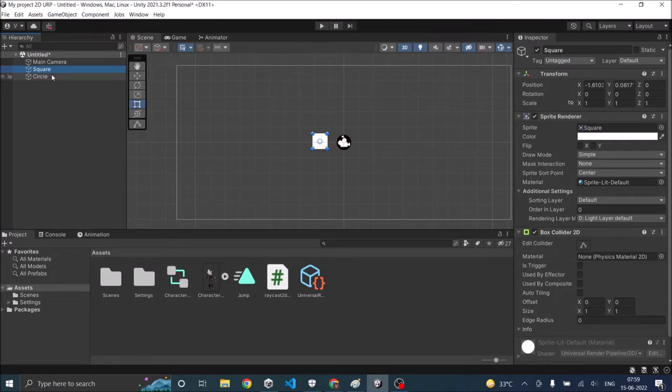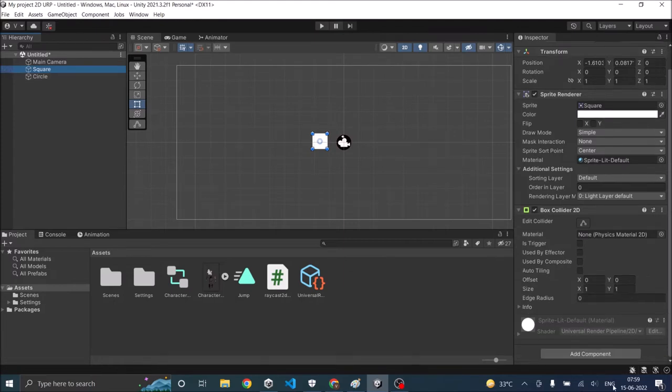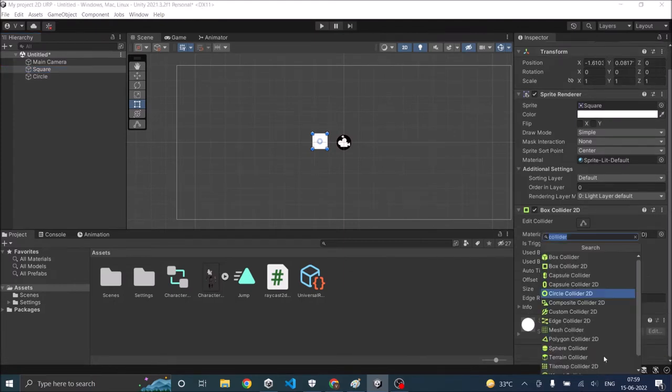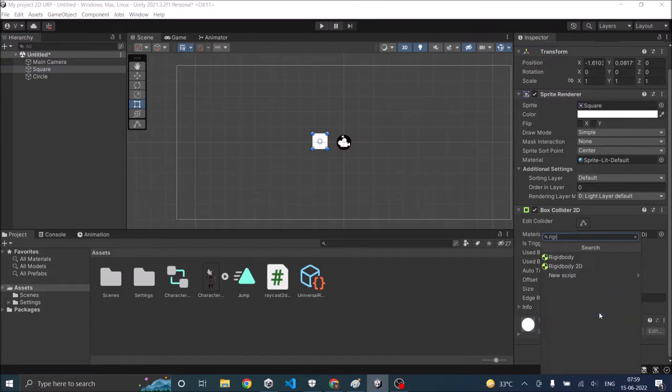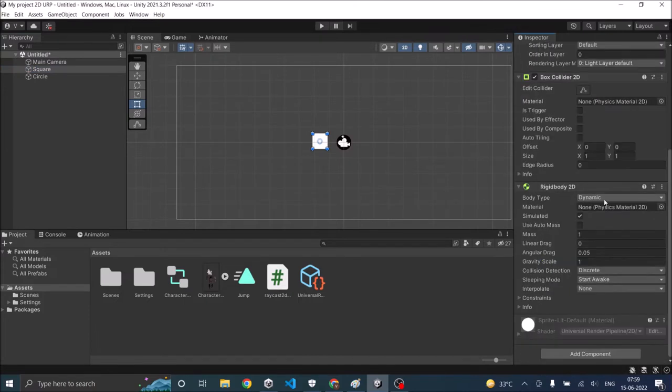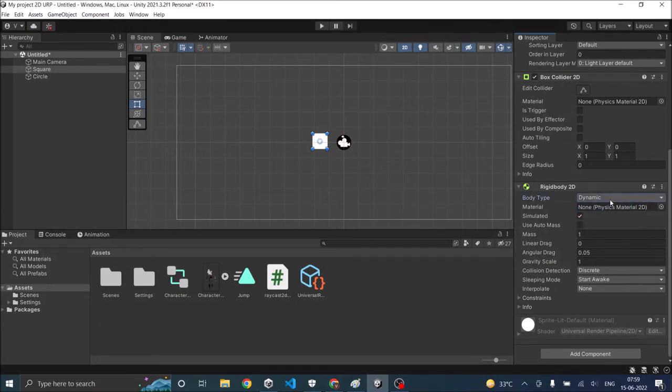Also for the collision to be detected one of these objects should have a rigid body attached to it. So let's select the square and add a rigid body 2D to it. Again rigid body 2D not rigid body. The body type should be set to dynamic. If it is set to static or kinematic then the collision will not be detected.